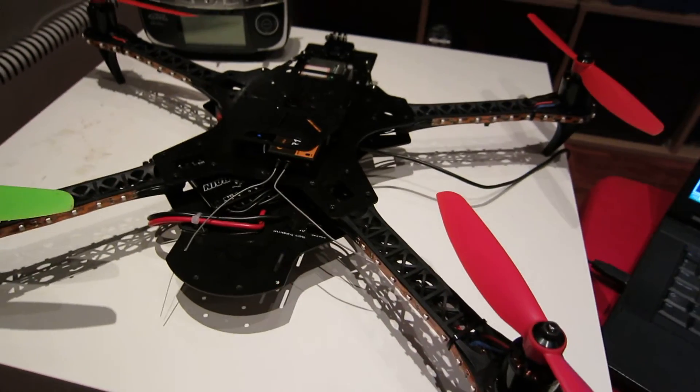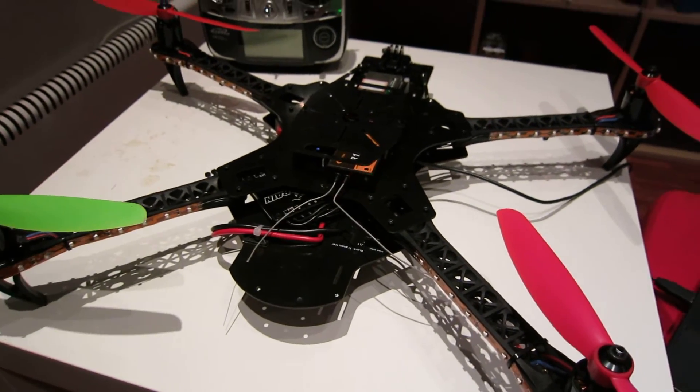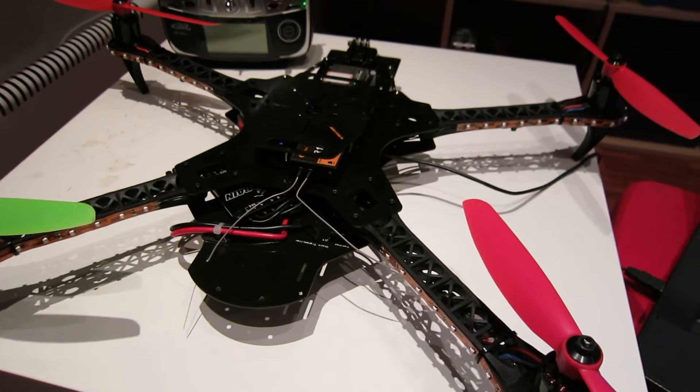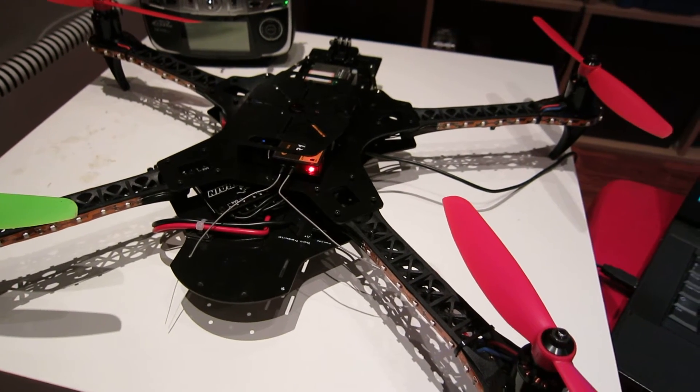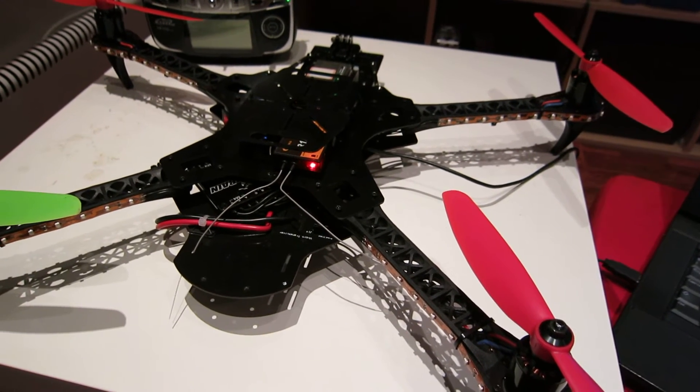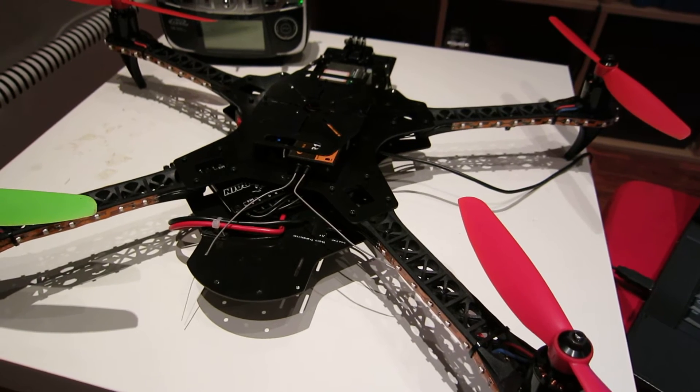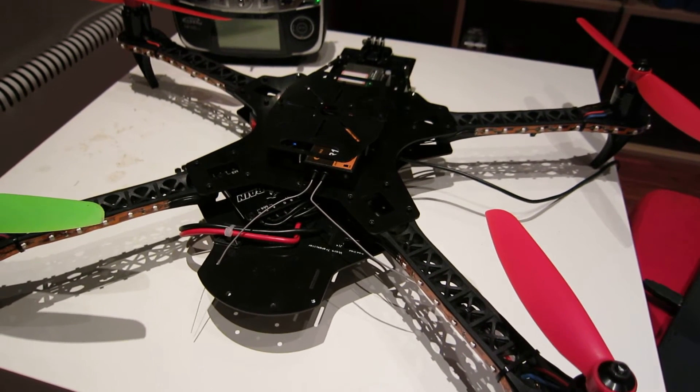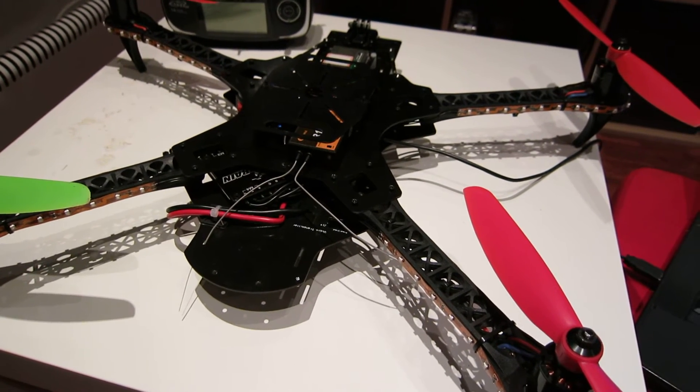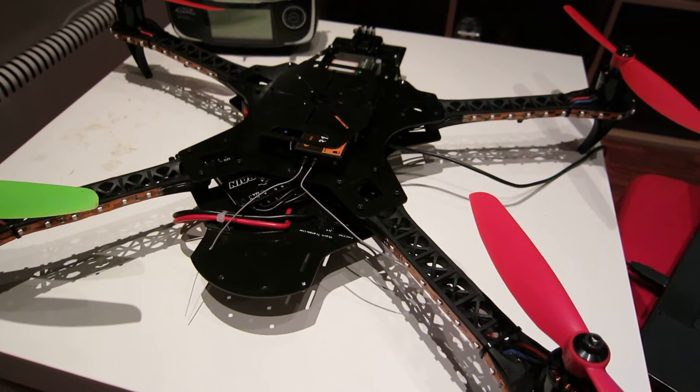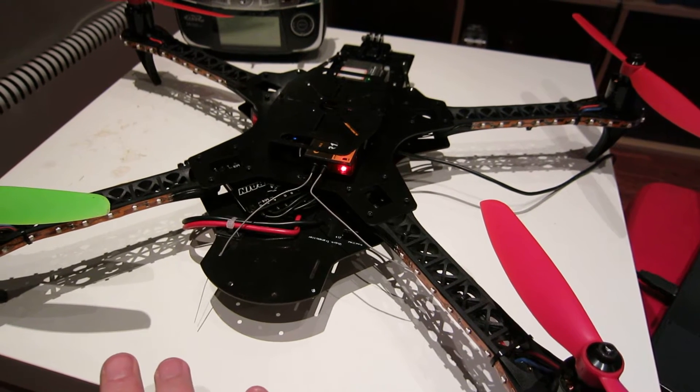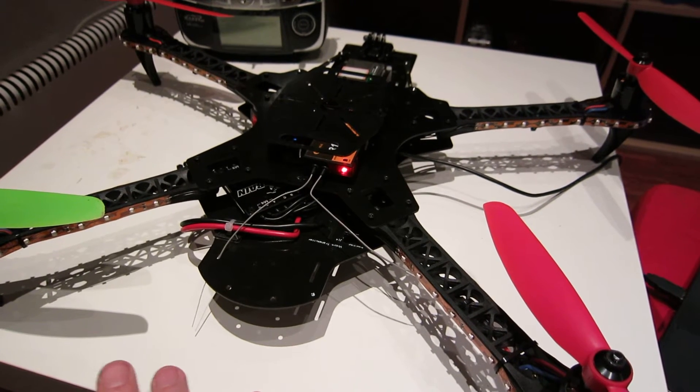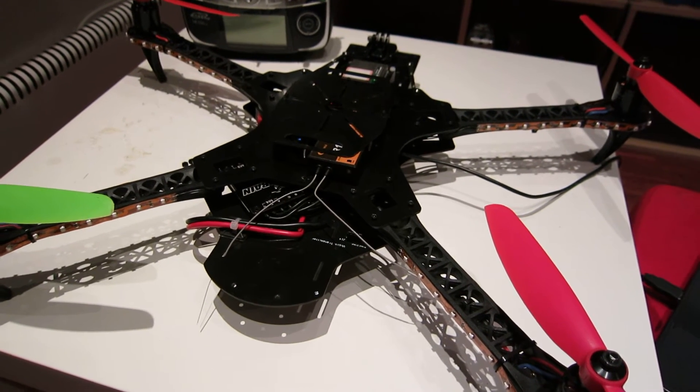I activated the failsafe function for low throttle input, which meant that I couldn't get it to stop. It just wanted to hover down. When I gave it zero throttle, the failsafe punched in and took over the copter.